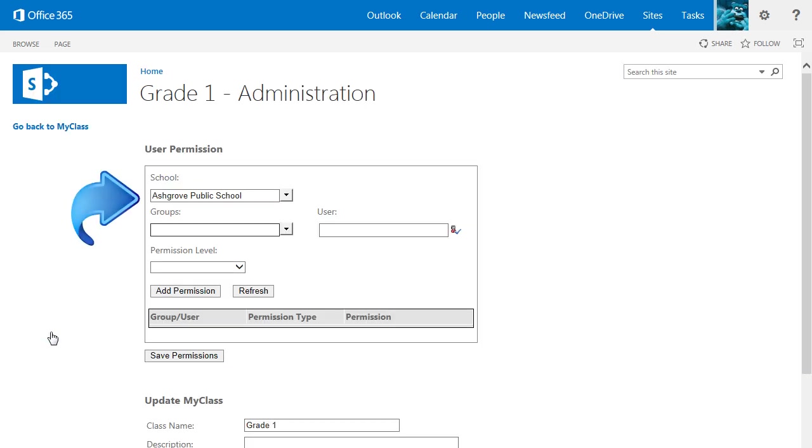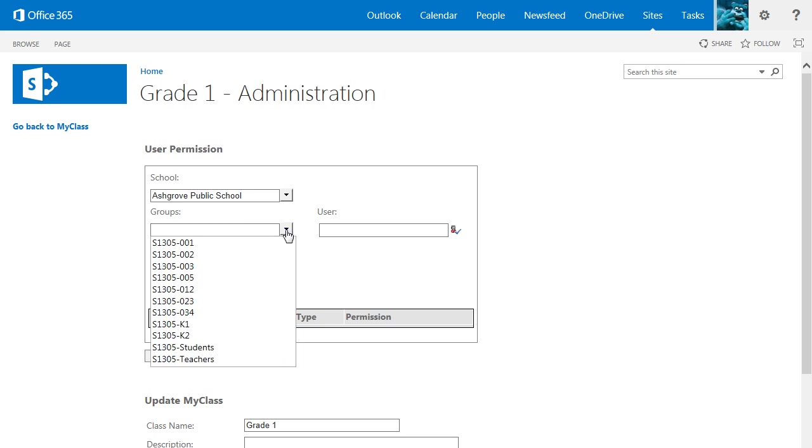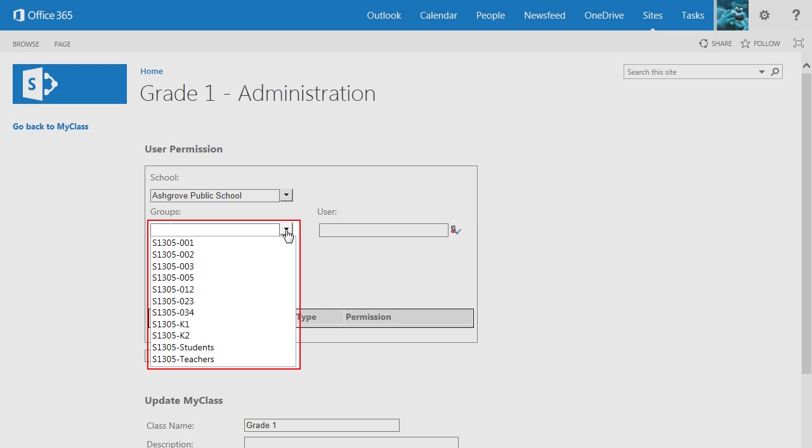Notice that your school location is already populated. If it is incorrect, you can select your school from the drop-down list. Next, click the drop-down arrow next to Groups and select the class with which you wish to share the site. There is a group for every home form and course and section combination at your school.